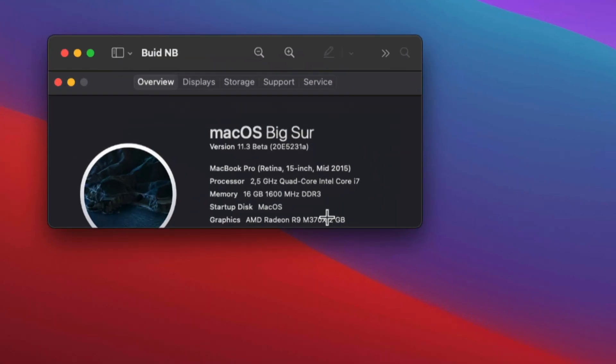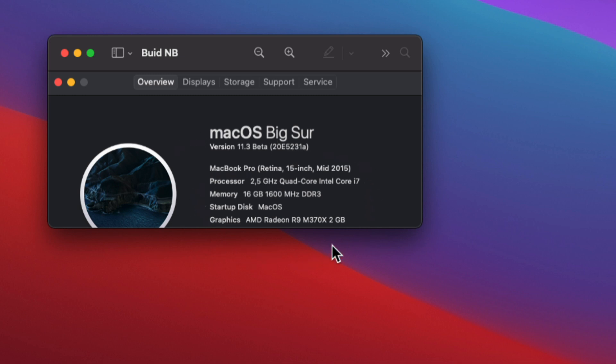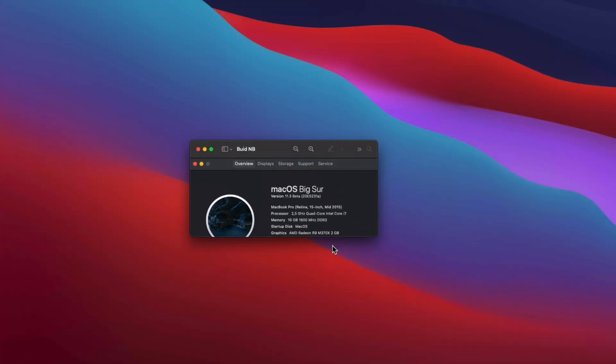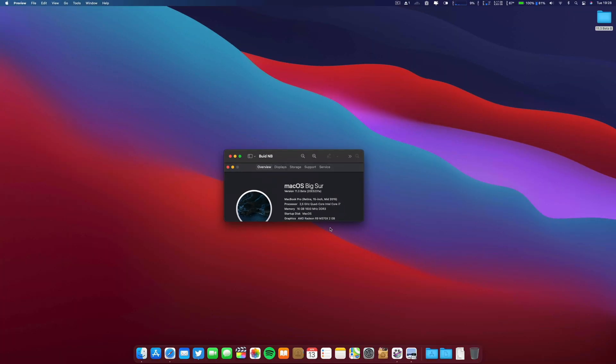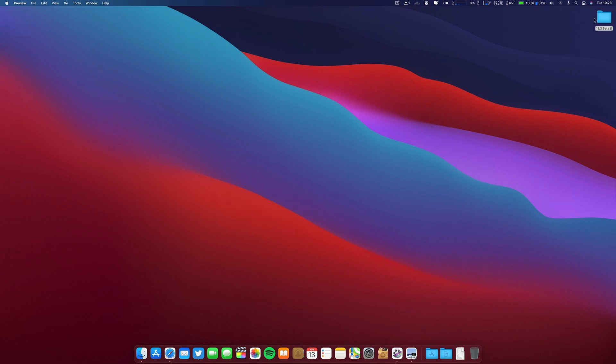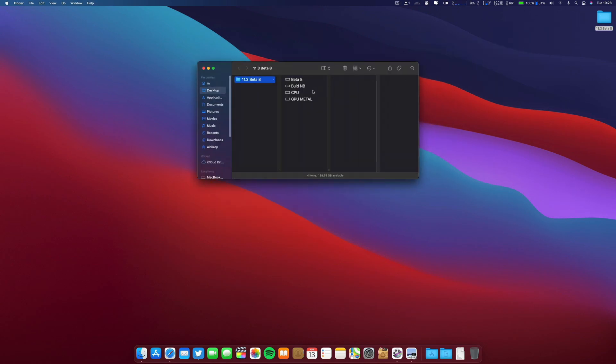The specs of this machine are: this is a mid-2015 MacBook Pro 15-inch with dual graphic cards. I already made the Geekbench for you to know.